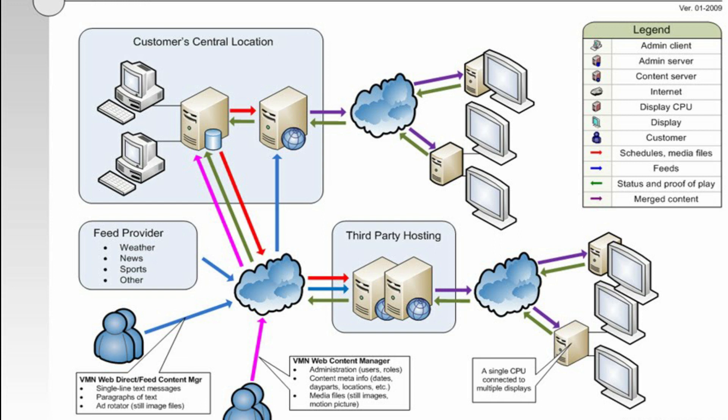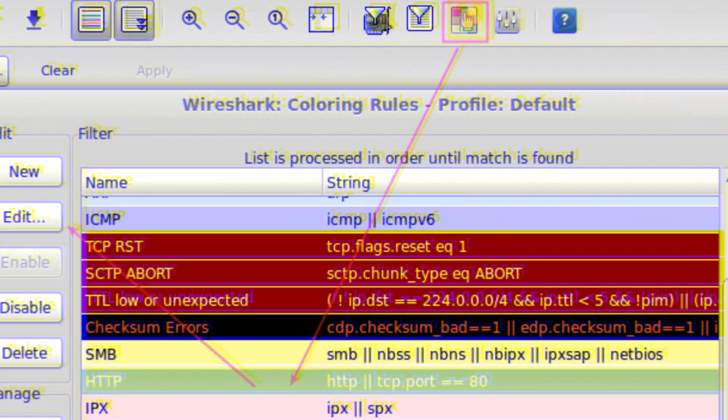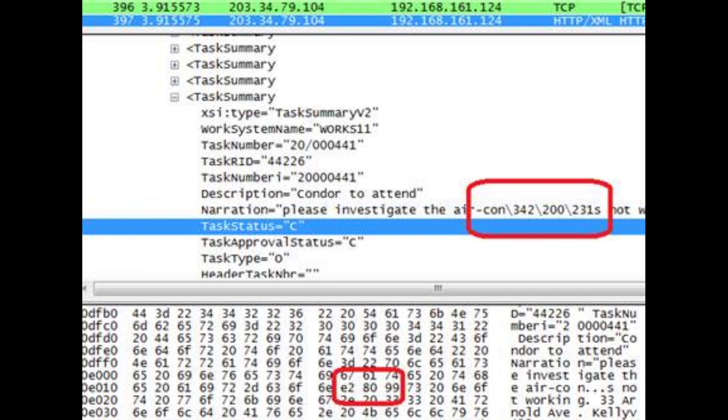Wireshark is widely known for its ability to detect security problems in any network, as well as for its effectiveness in solving general networking problems. While sniffing the network, you are able to intercept and read the results in human-readable format, making it easier to identify potential problems such as low latency, threats, and vulnerabilities. The software has a powerful GUI, can read many file formats related to ethical hacking, and produces output in XML, CSV, and plain text format.